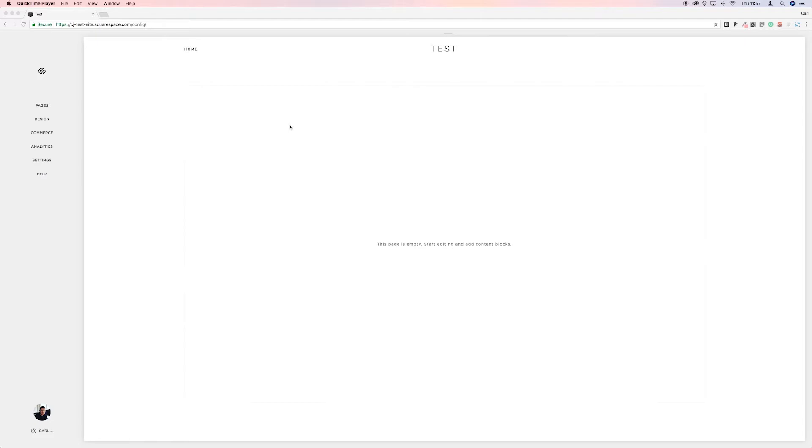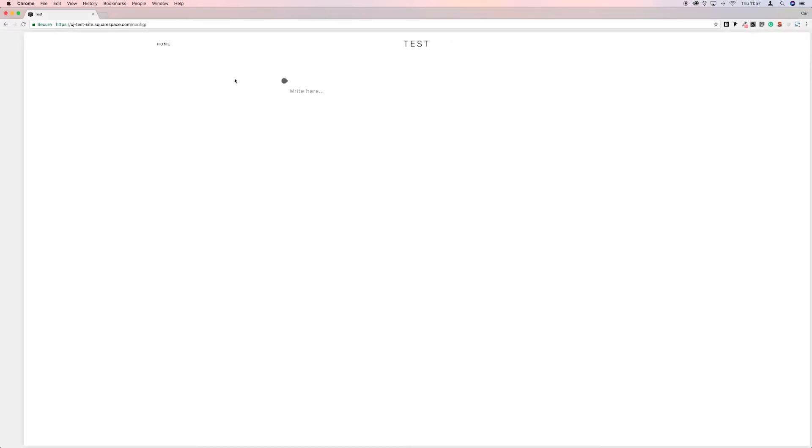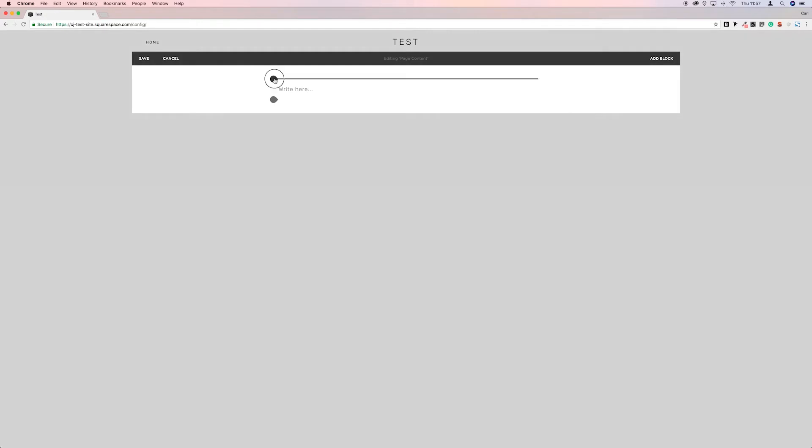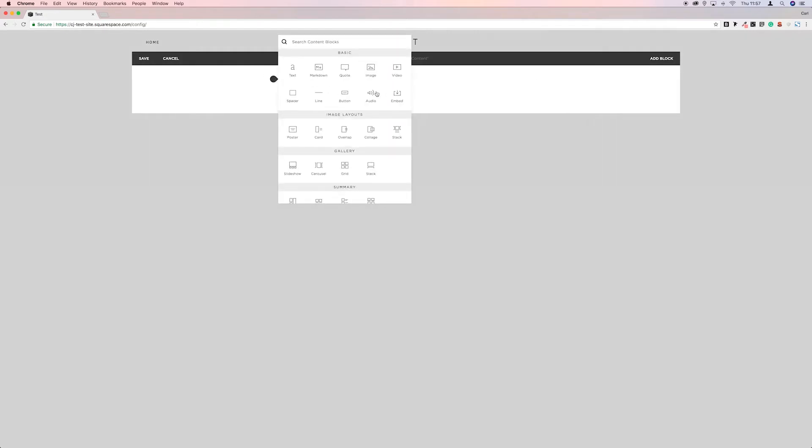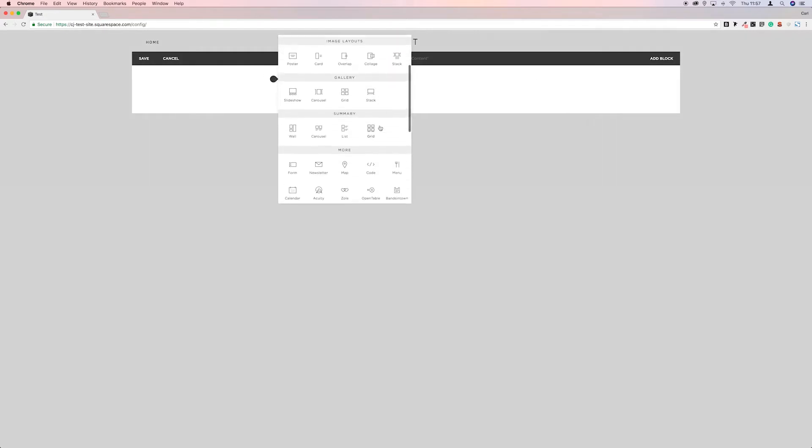So we've got a new empty page here and the first thing I'm going to do is go over to edit the page. And then I'm going to select the code block from the list.